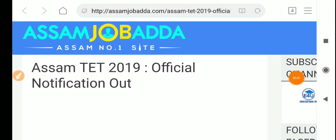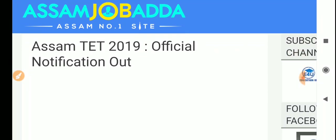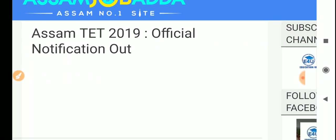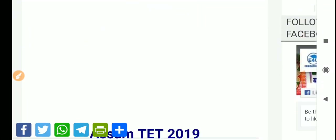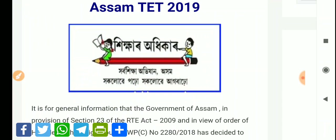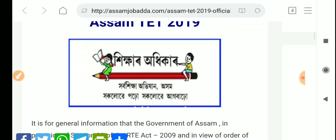Hey guys, welcome to Education for You. Our friends, Assam TAT official notification has been released. It had been awaited for a long time, and many people were waiting for it. So finally, the official notification is out, and we are going to discuss it now.